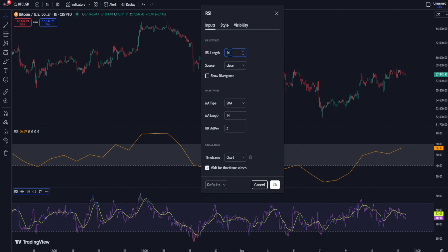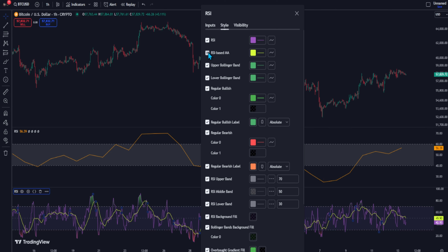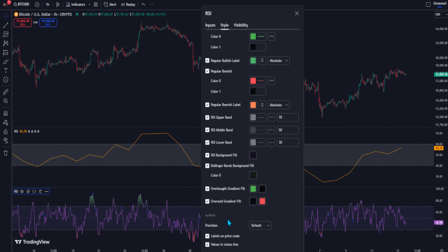Change the RSI length to 7. After that, go to the Style section. First, unselect the RSI-based MA. Scroll down and unselect the overbought and oversold gradient fill. Now the setup is ready.